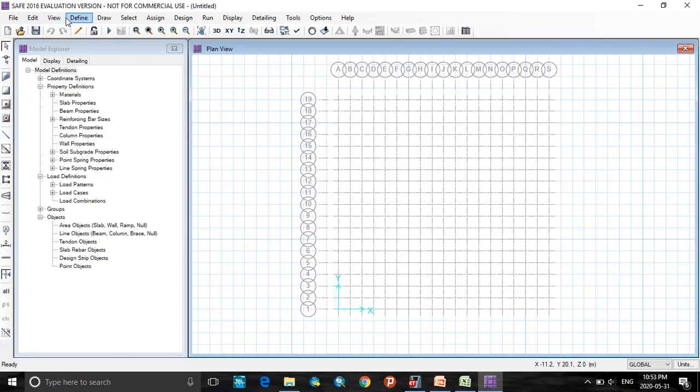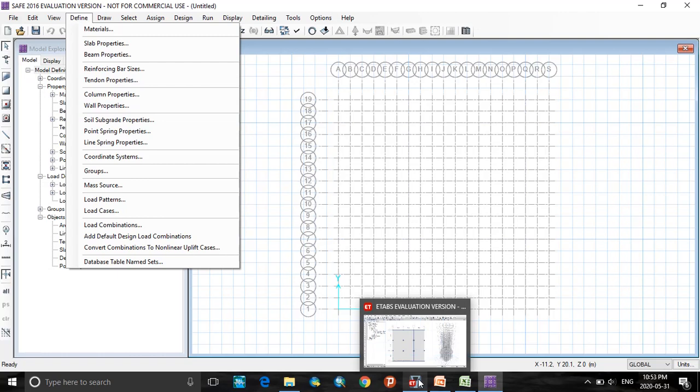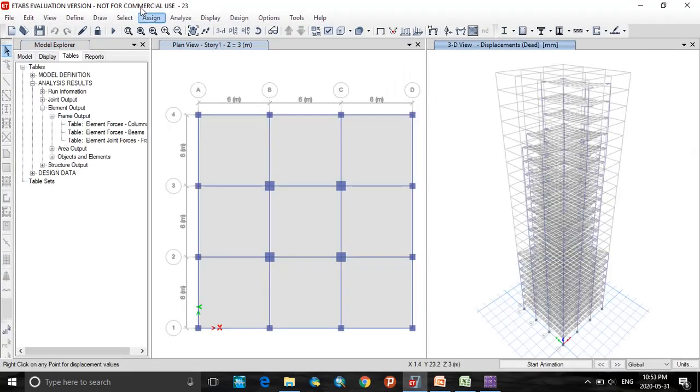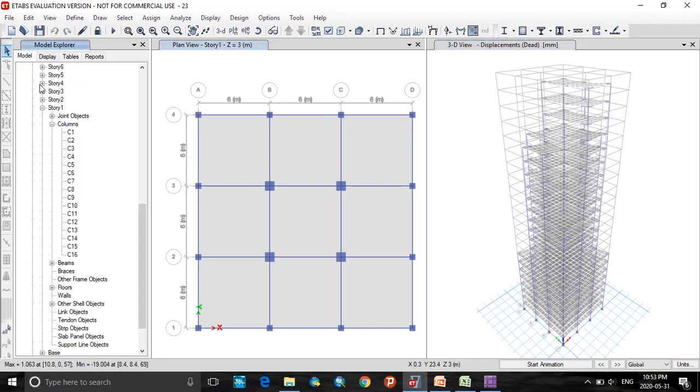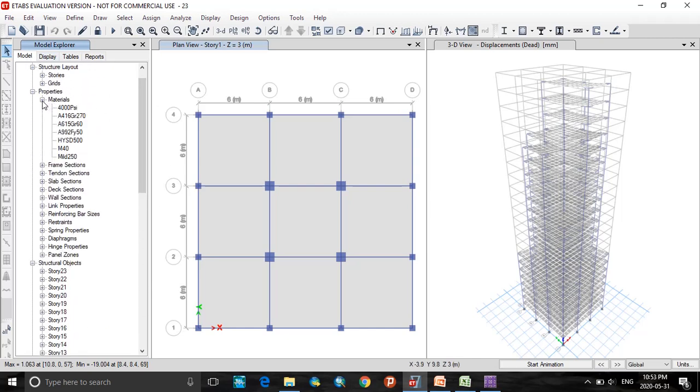Now I will be defining the materials. Here to define the materials, I will go with the ETABS software to check into the materials used. Here this was the previously analyzed model. For this model, we are defining, assigning, we are analyzing and designing the mat foundation. To check the materials, go to model. Here in the model, you can find the materials used as M40 and mild HYSD 500.